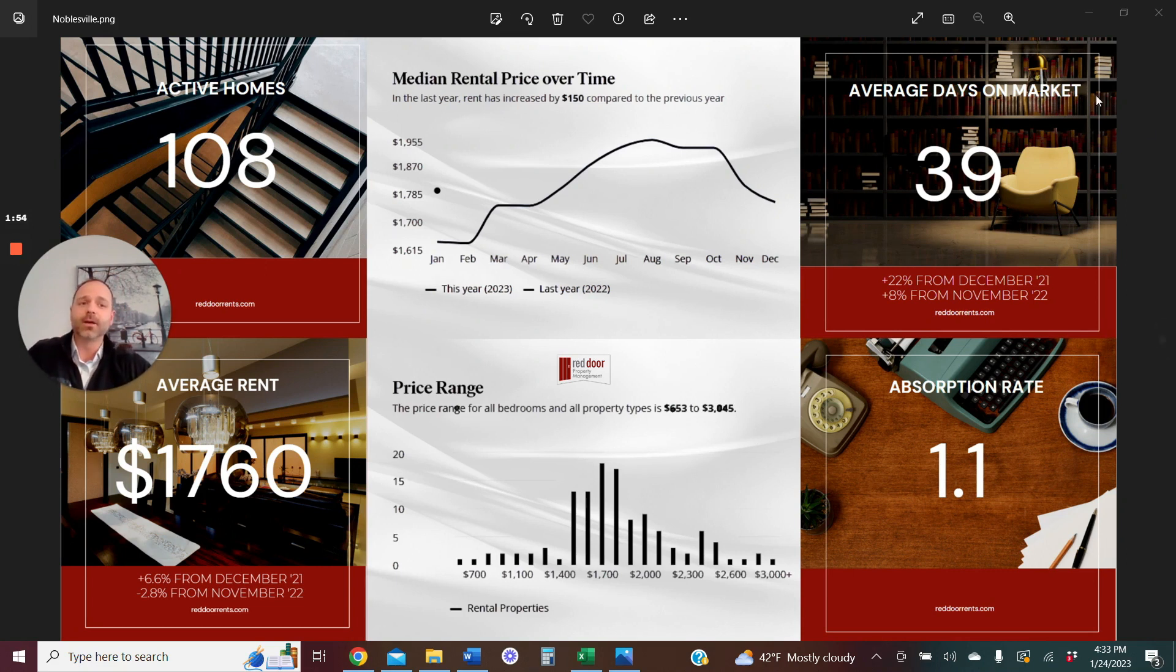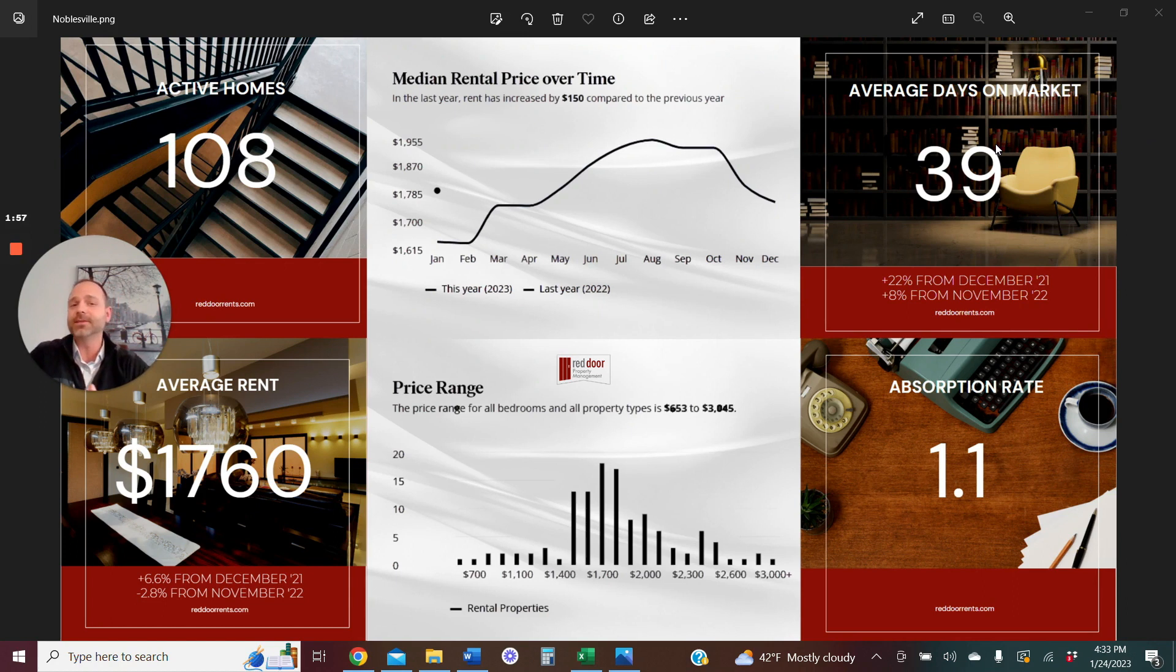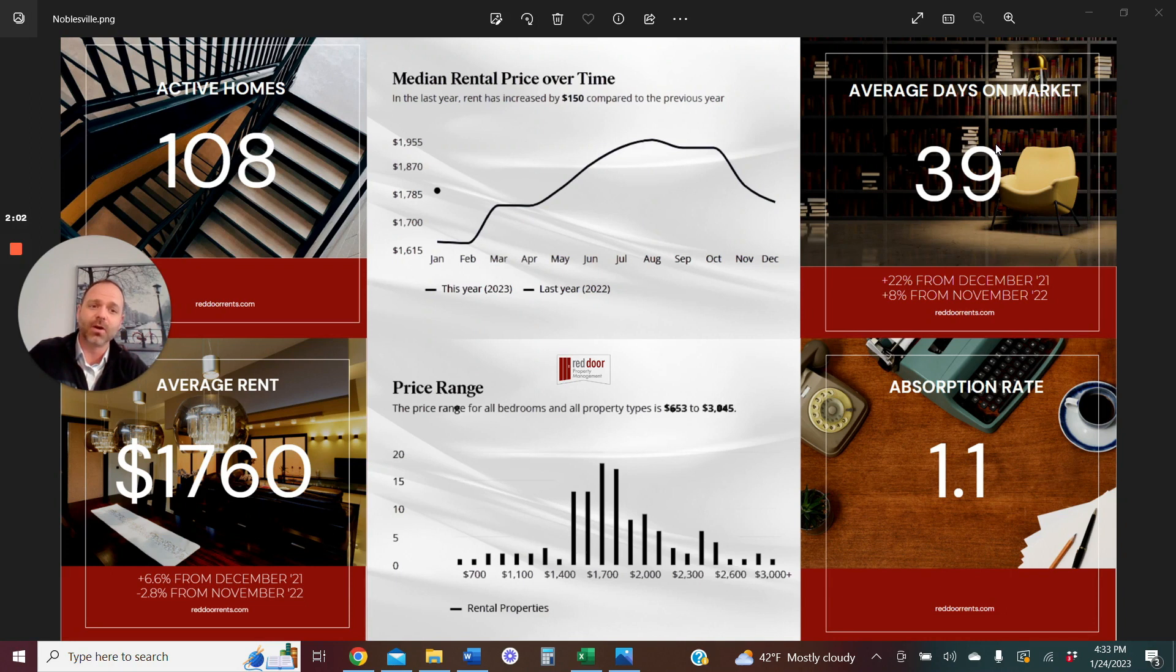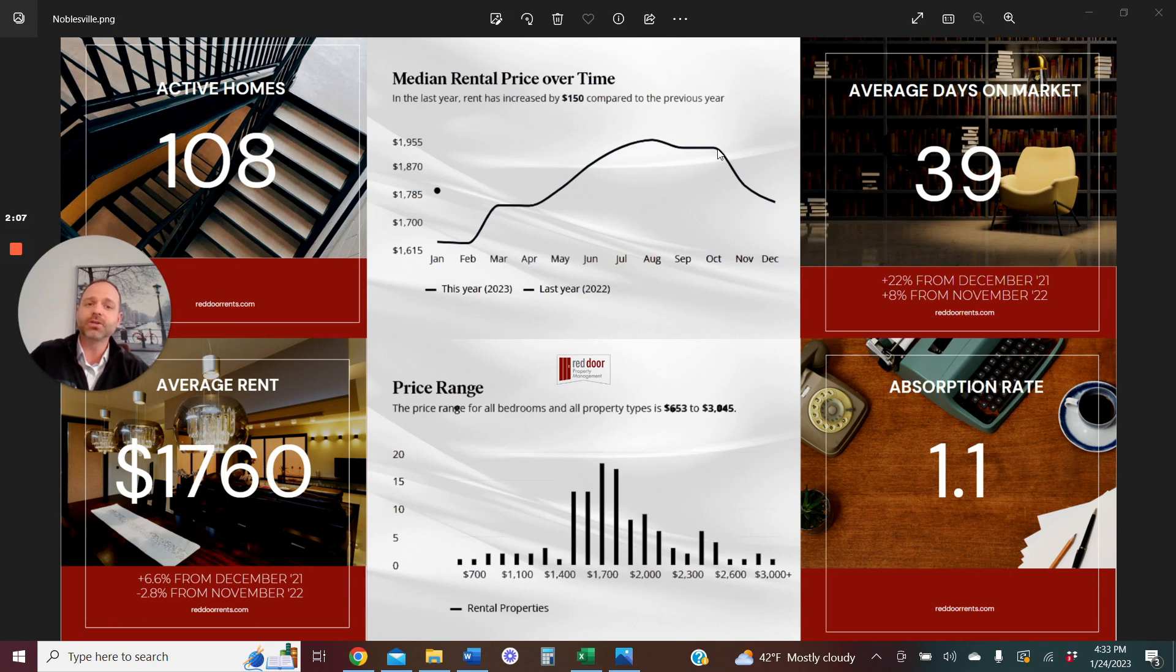So onto the next box here, average days on the market 39. Now this is high, not to be unexpected. Again, with stabilization on the market, we were coming out of a time where we were marketing rents much higher based on the market we were seeing over the summer.